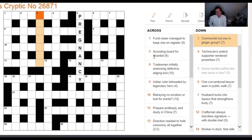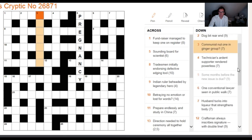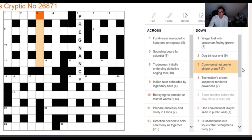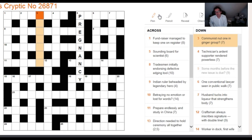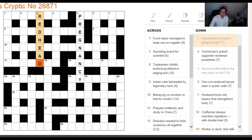Even if you can't work out which part of a clue is the definition and which is the wordplay, if you can look at all the words and try to come up with short synonyms, you'll be able to make progress. Here, the obvious short synonym for communist is RED, and for nut — knowing we're looking for someone with ginger hair — the synonym is HEAD. So the answer is REDHEAD.